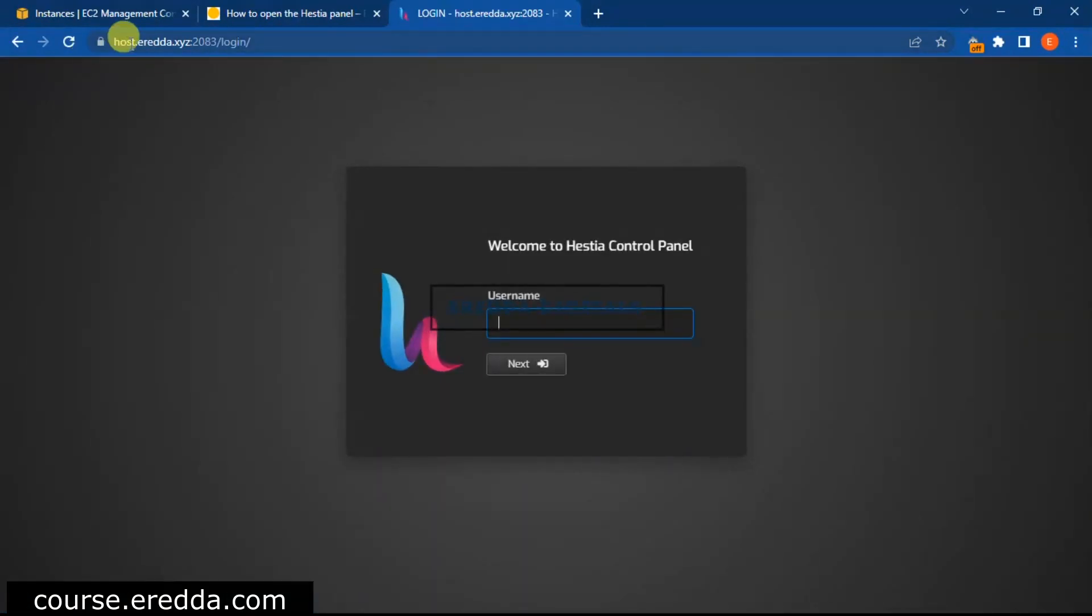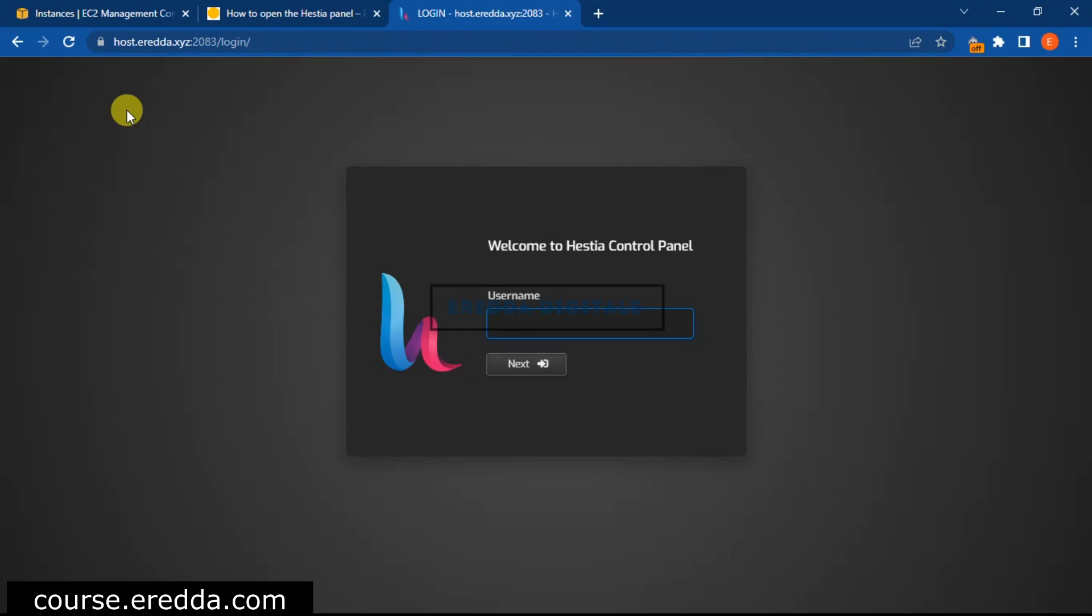As you can see, this time the SSL certificate is working because we are using our login details. We are not using the IP address again. So we have to enter our username. Username is admin for all of you.